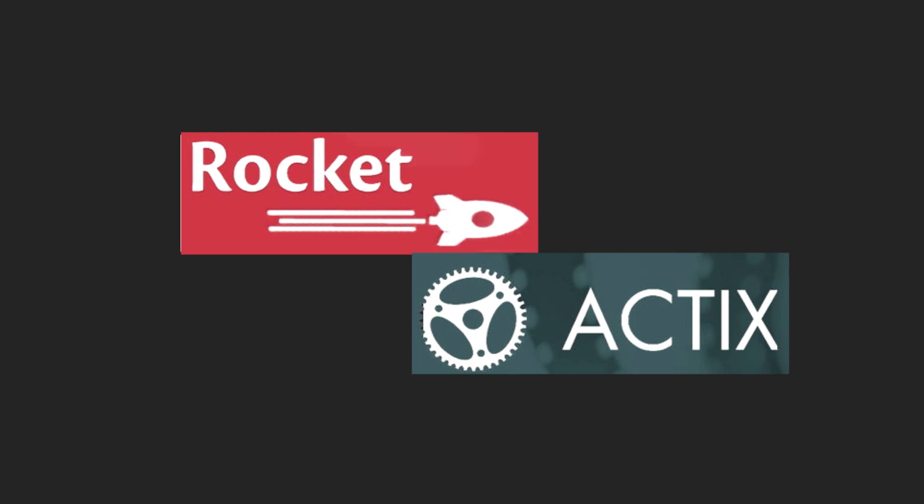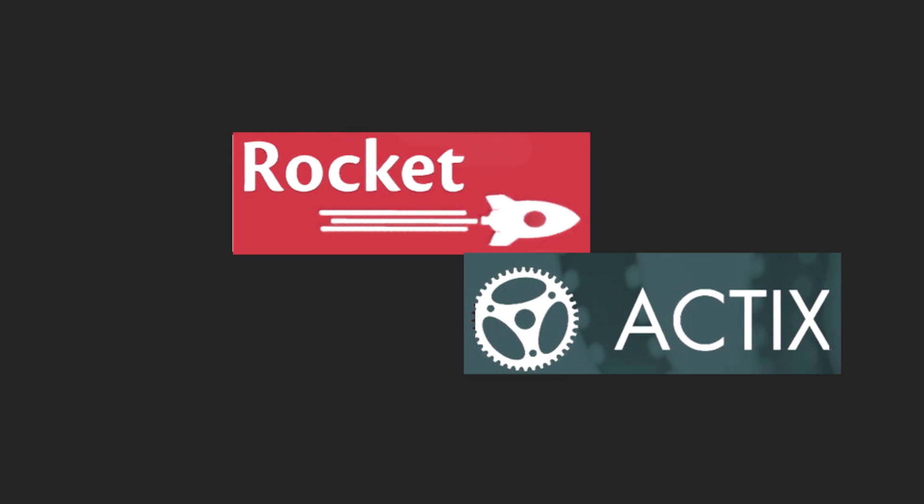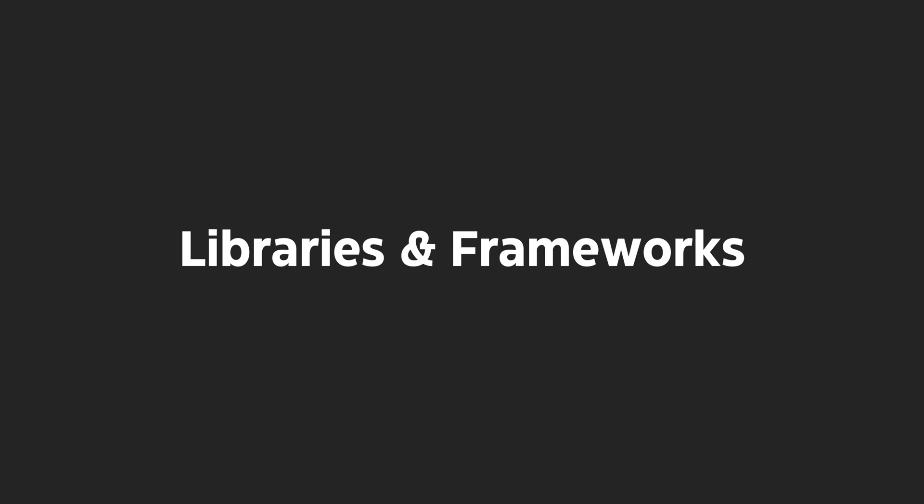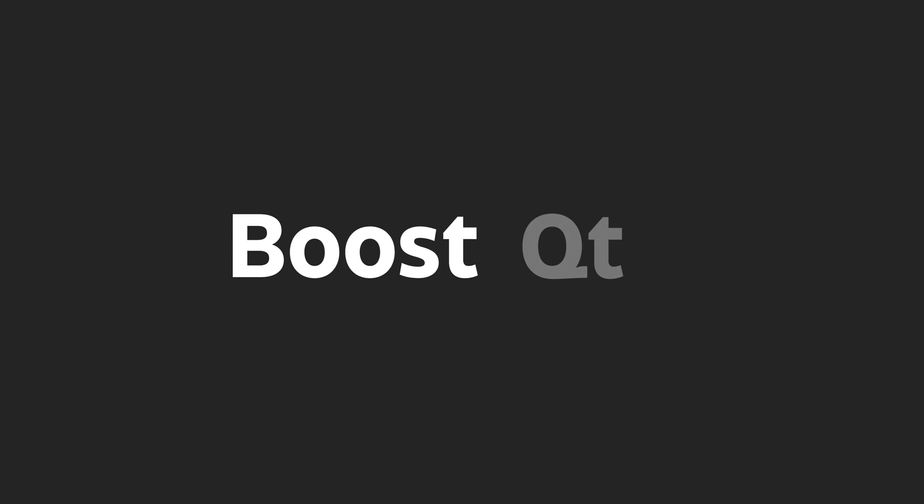C++, on the other hand, is often used for high-performance tasks such as game engines and scientific computing. It also has a large ecosystem of libraries and frameworks for a wide range of tasks, including Boost for general purpose programming and Qt for GUI development.